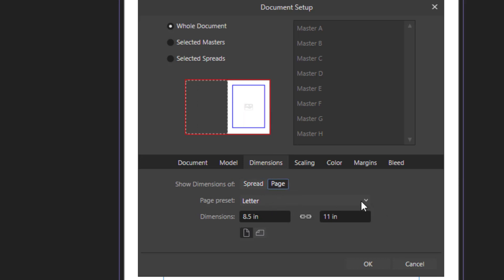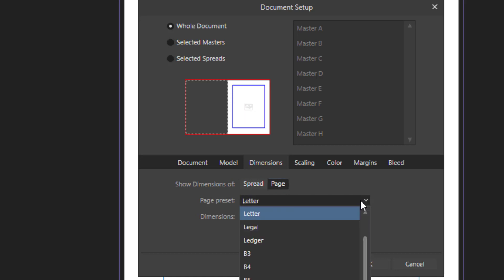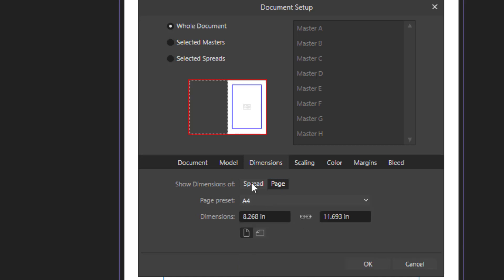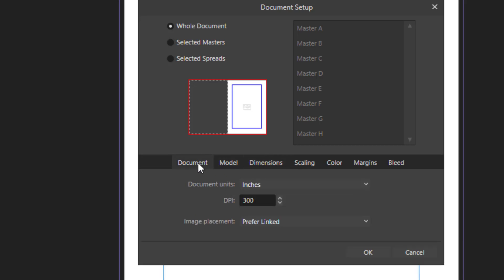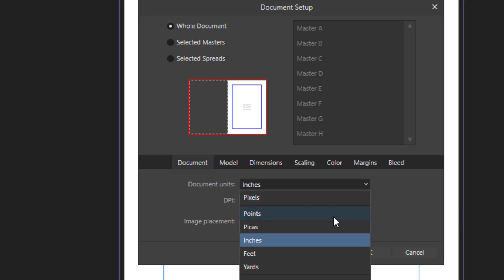The page size here shows preset page size templates. As you click, you can see dynamically the way it looks changes in the top screen. And in the Document tab, you can also select the Document Unit — inches, for example.